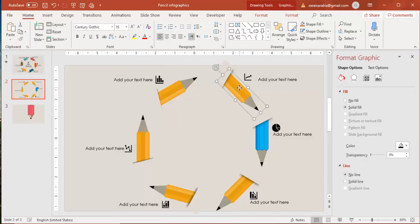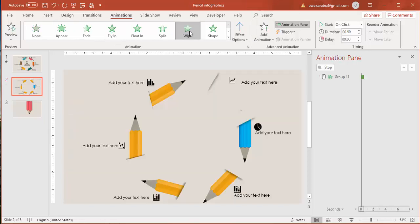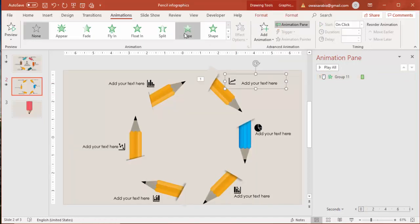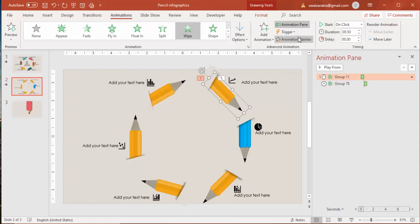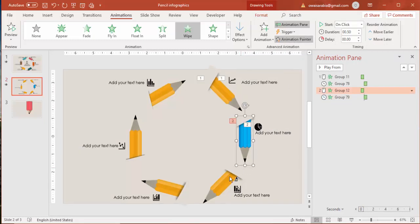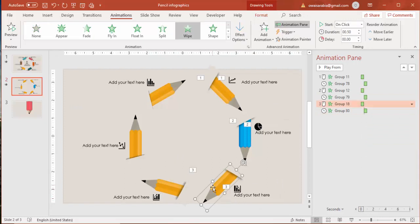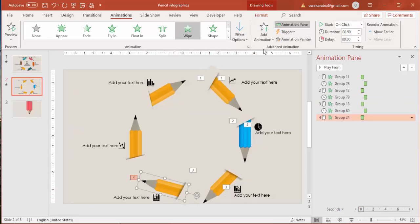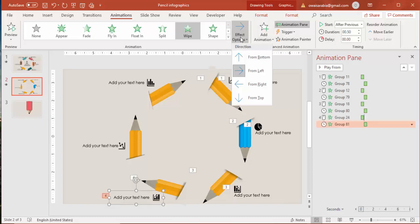Now for the animation — go to Animations and enable the Animation Pane. Use a Wipe effect coming from the top for the pencil, and then a Wipe effect coming from the left for the text, set to After Previous. Using the Animation Painter, copy this animation to the other pencils. For some you can change the effect options to come from the right, and one from the bottom.